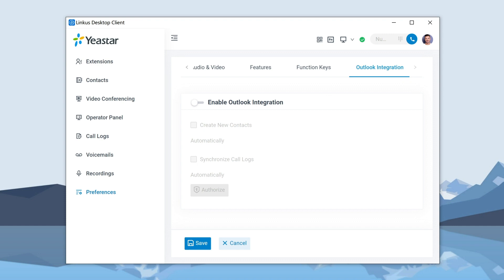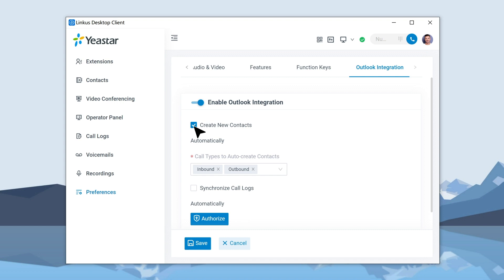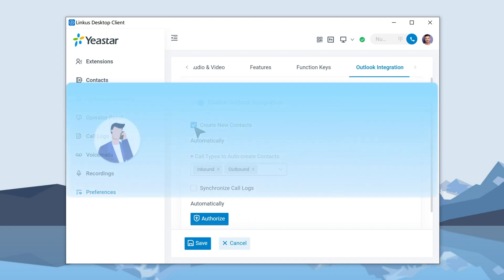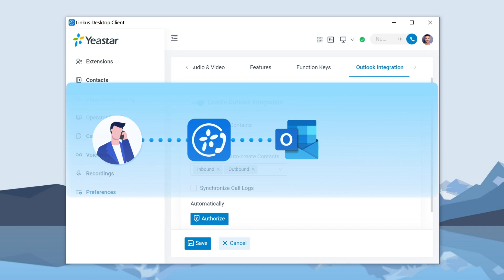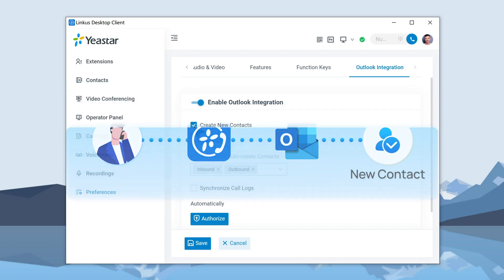So, first of all, enable it. Then we can go on to activate Create New Contacts automatically. This operation will realize another feature in which if a strange number calls us, or we make a call to a strange number, Lincoln's will send this number to Outlook where Outlook automatically creates a new contact for this number.